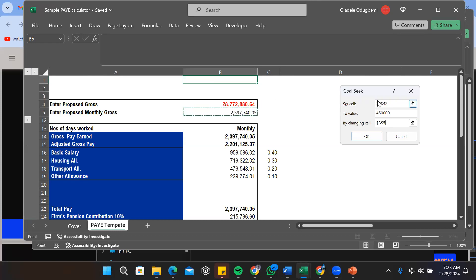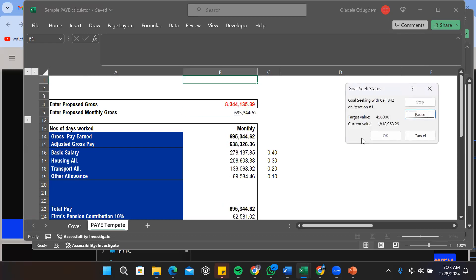Once we've done that and we fill these three attributes - the set cell which is our net pay, the total value the amount we expect our set cell to be which is our net pay to be, then the cell we need to change to give us our net pay - you can just click OK. Voila, Excel has done its job.